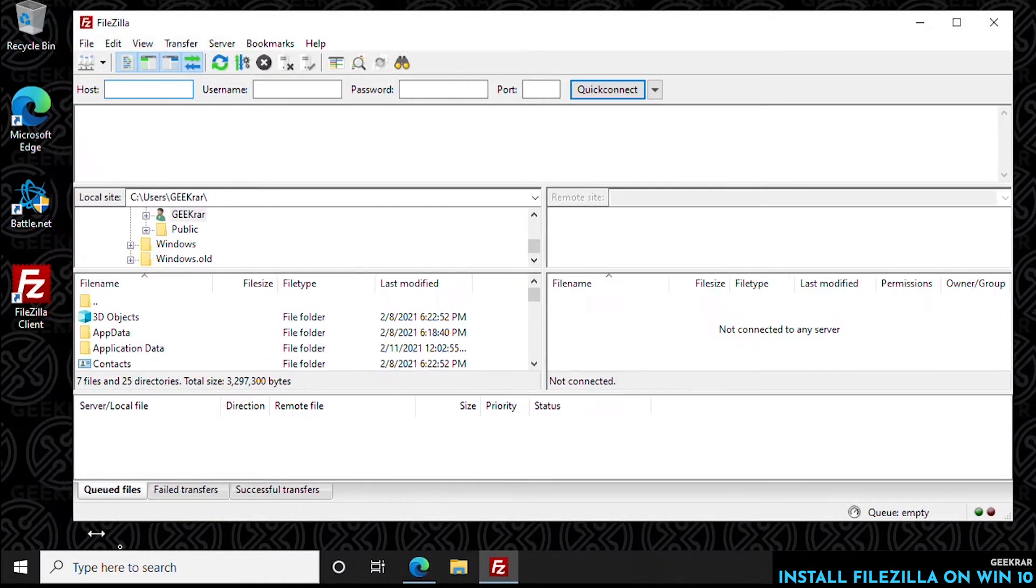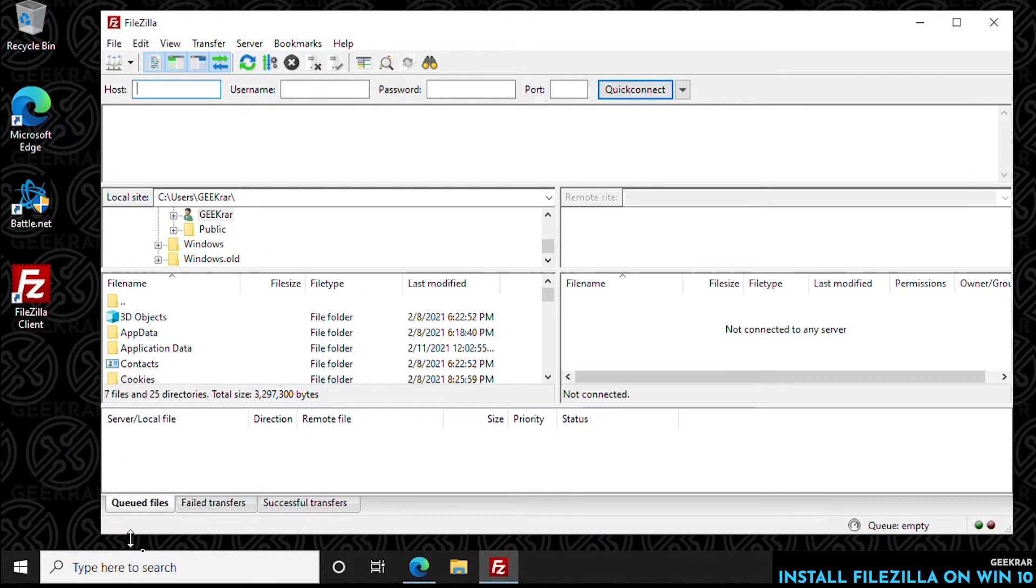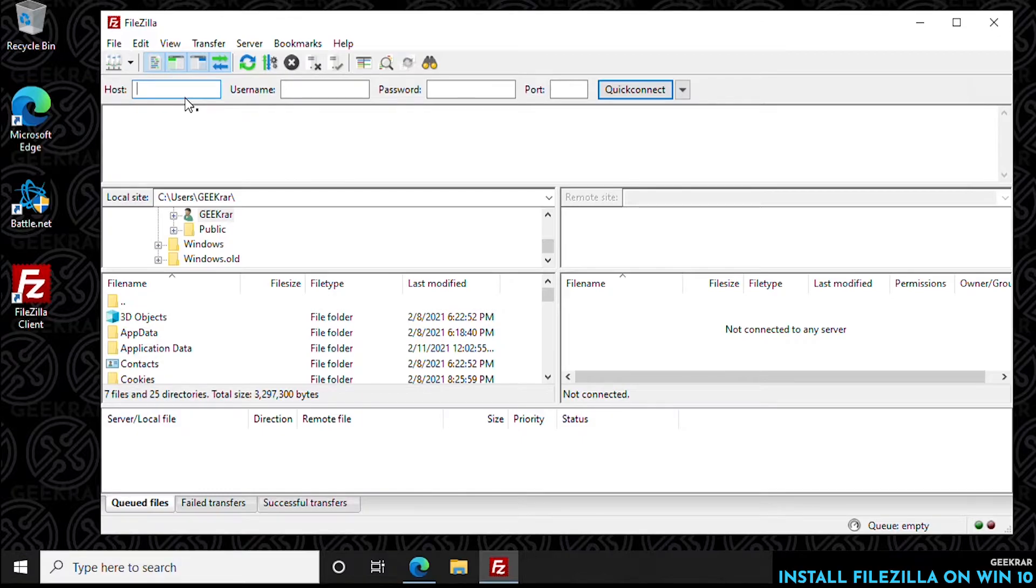The client means that you're going to be uploading files to a server. That's going to be to your blog or file host, wherever you're going to be sending files.